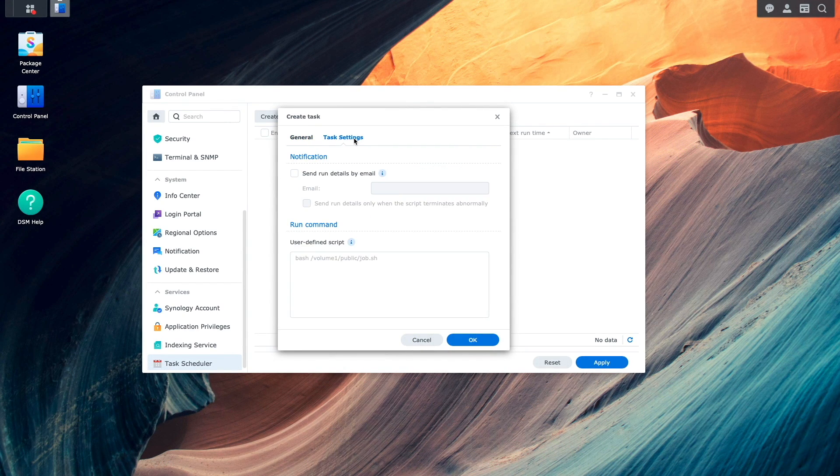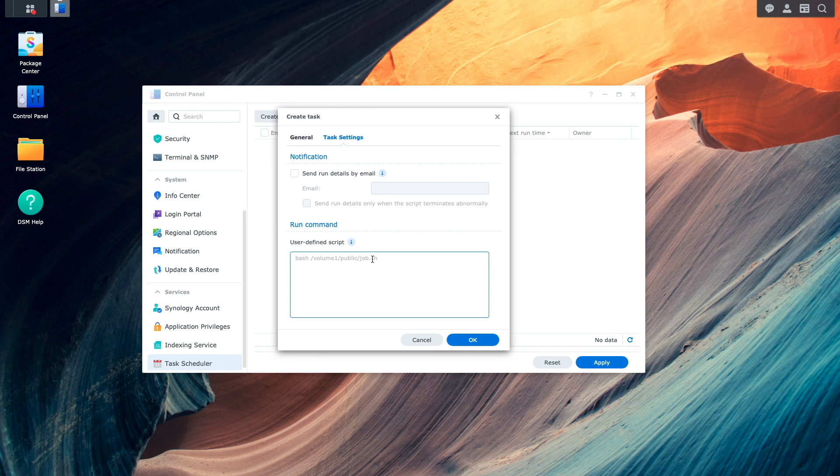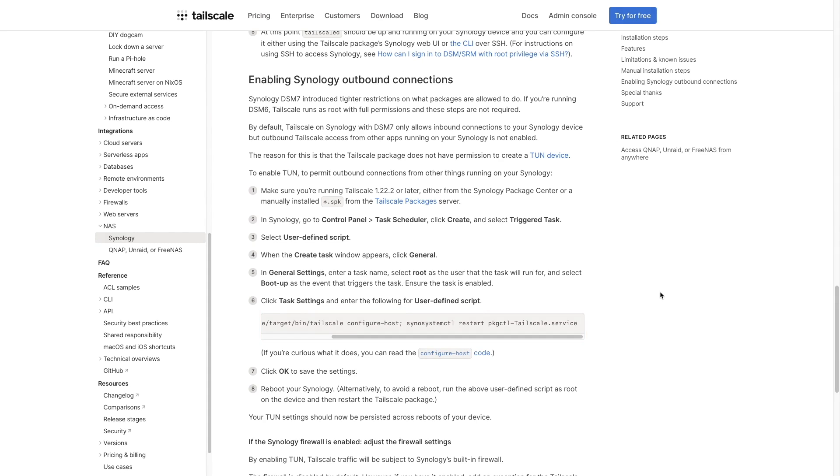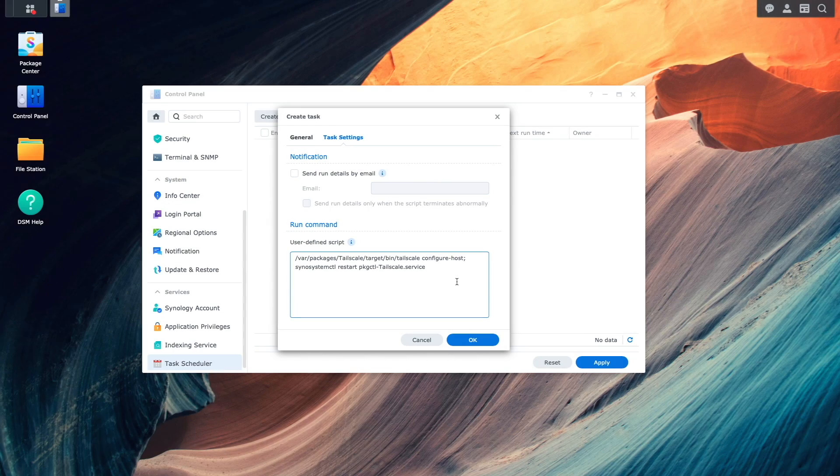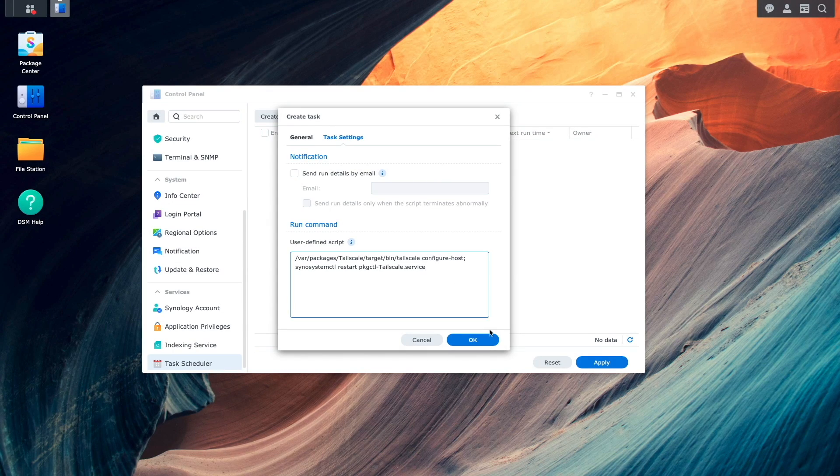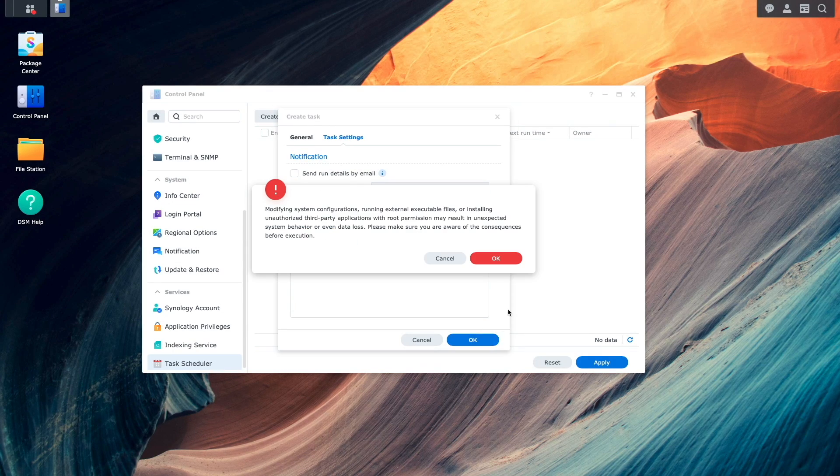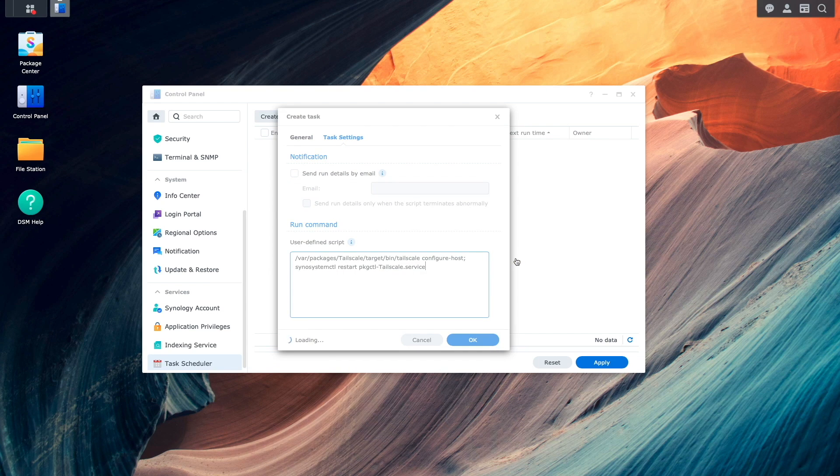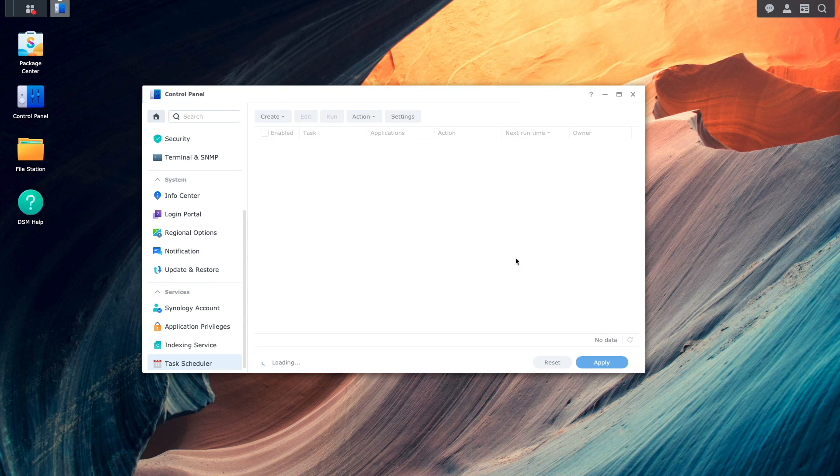From Task Settings, I'll paste in the following user defined script, which I copied from the TailScale knowledge base article I mentioned earlier. I'll then click OK and OK again on this warning pop-up window to complete the setup.